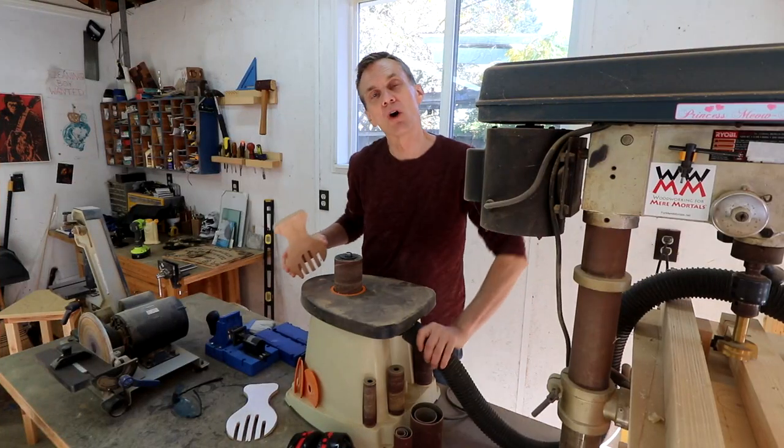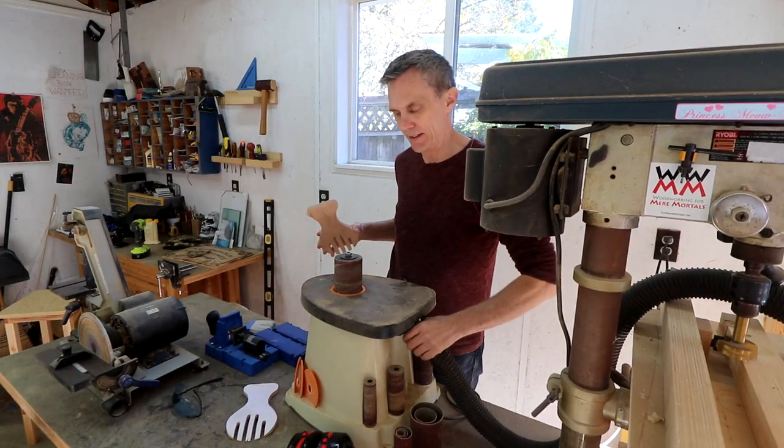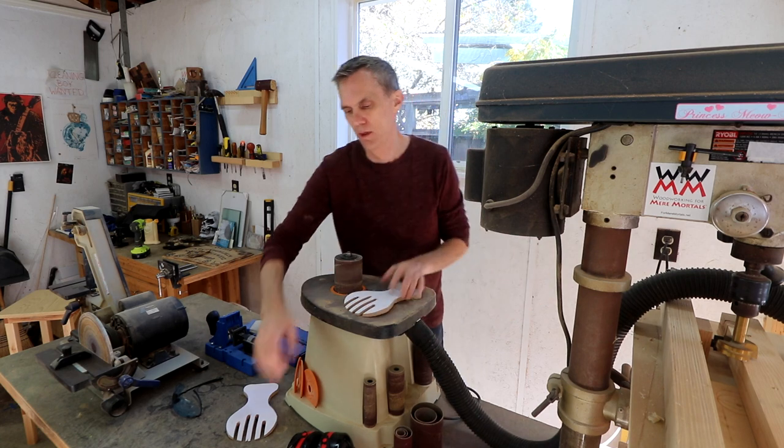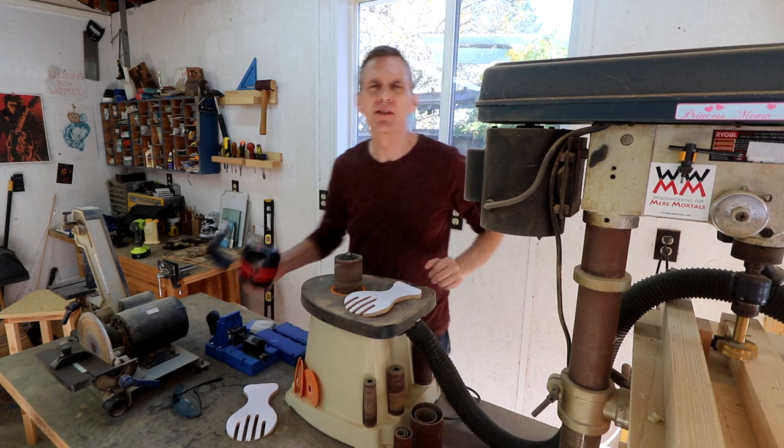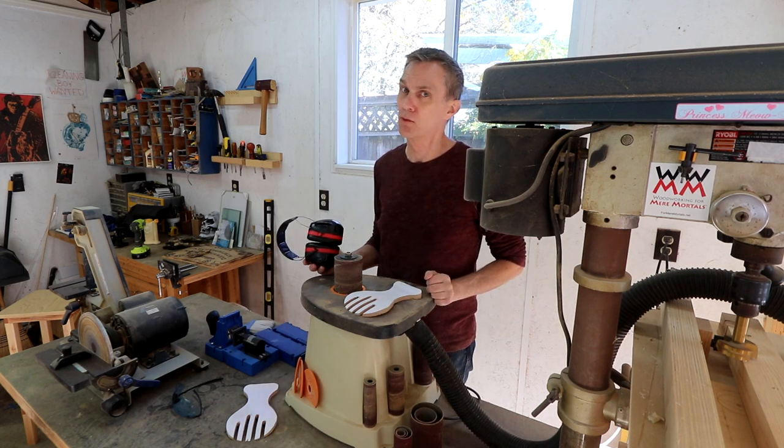This project is all about the sanding. But then again, isn't every project really?